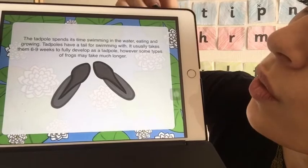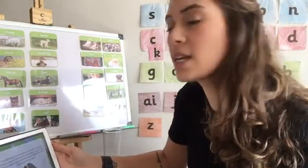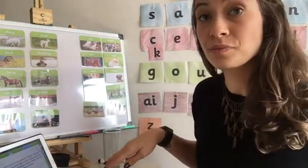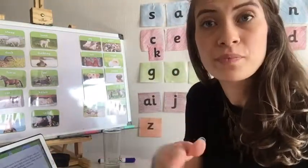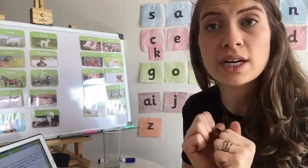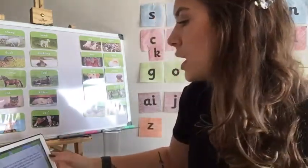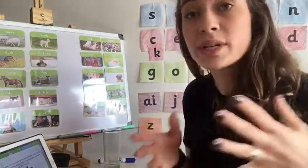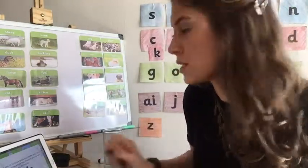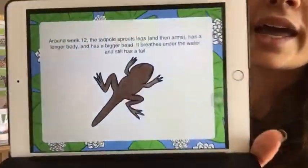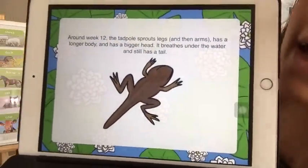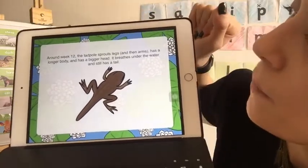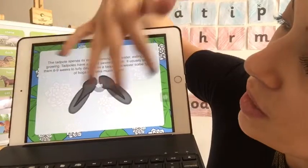The tadpoles start to swim in the water, eating and growing. Tadpoles have a tail and they can swim underwater and breathe under the water as well. It takes about 12 weeks for a tadpole to become a froglet.